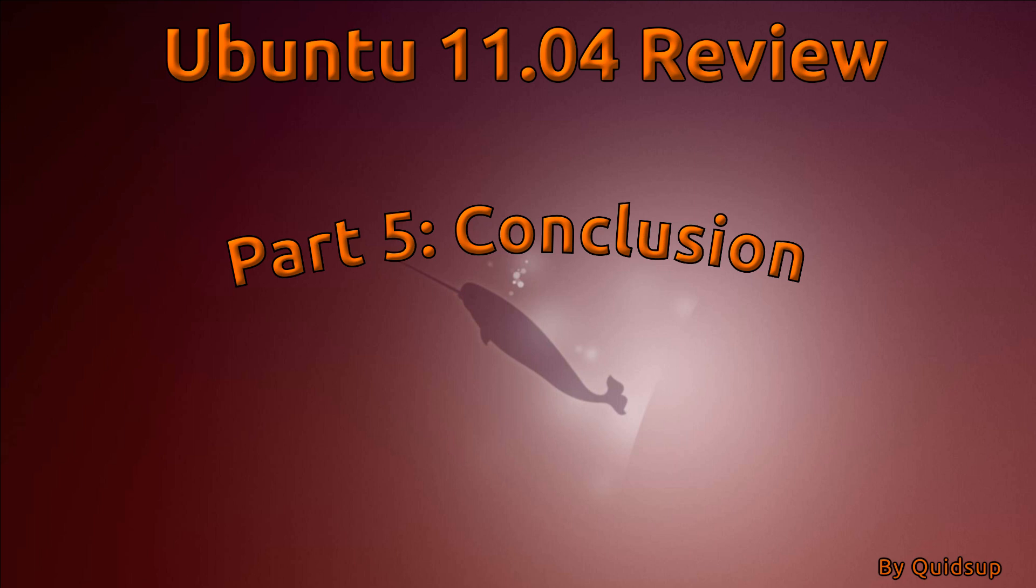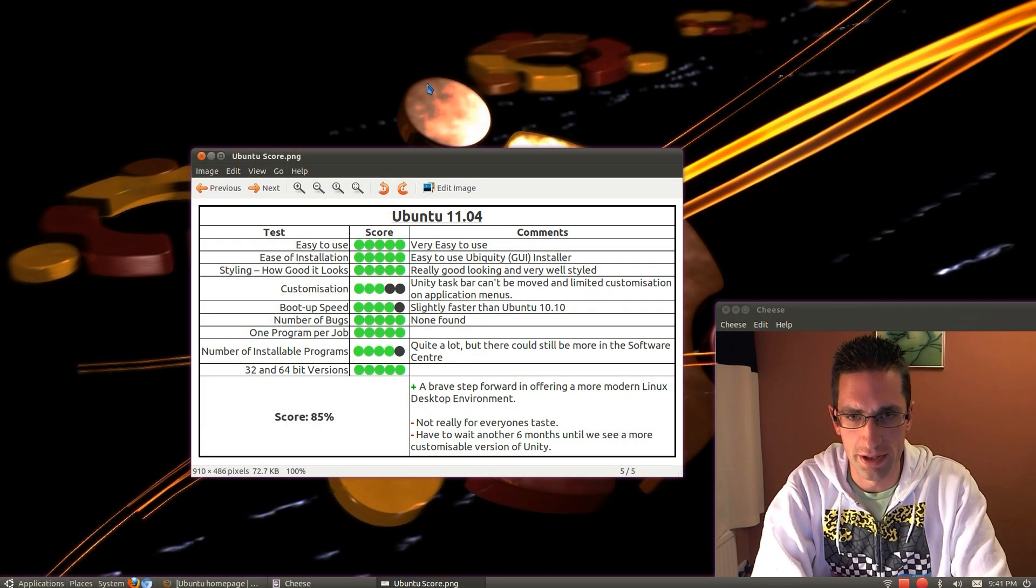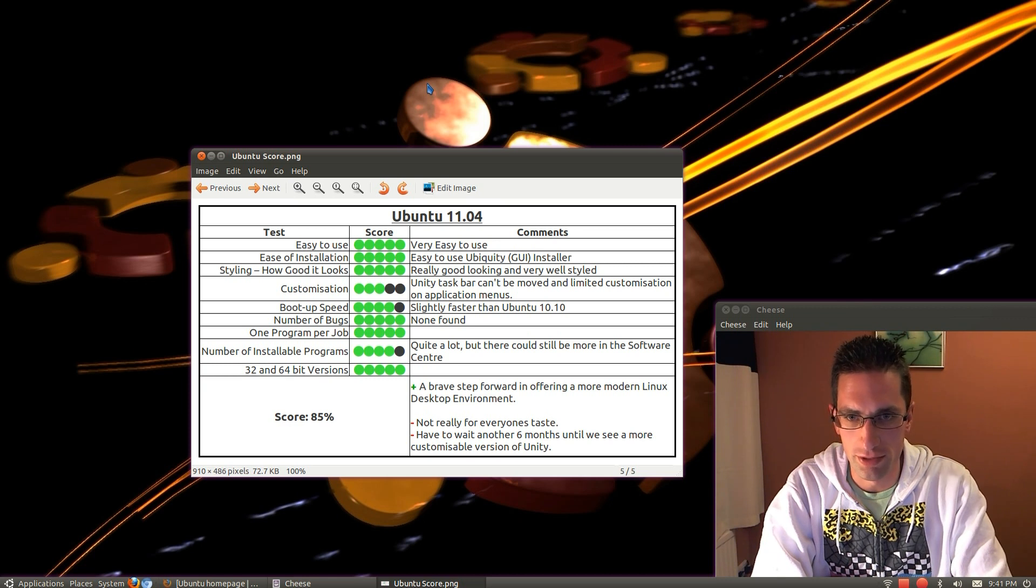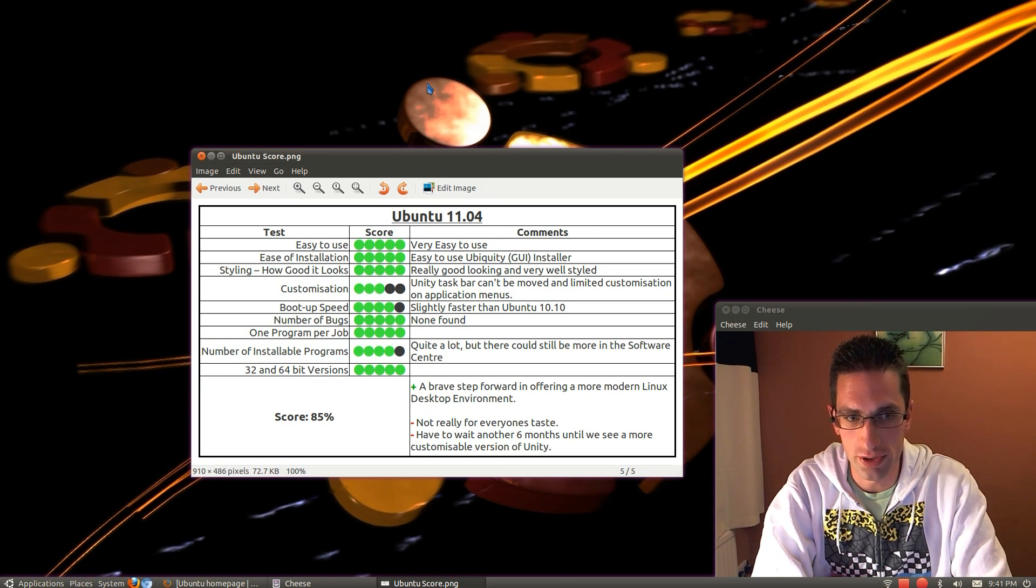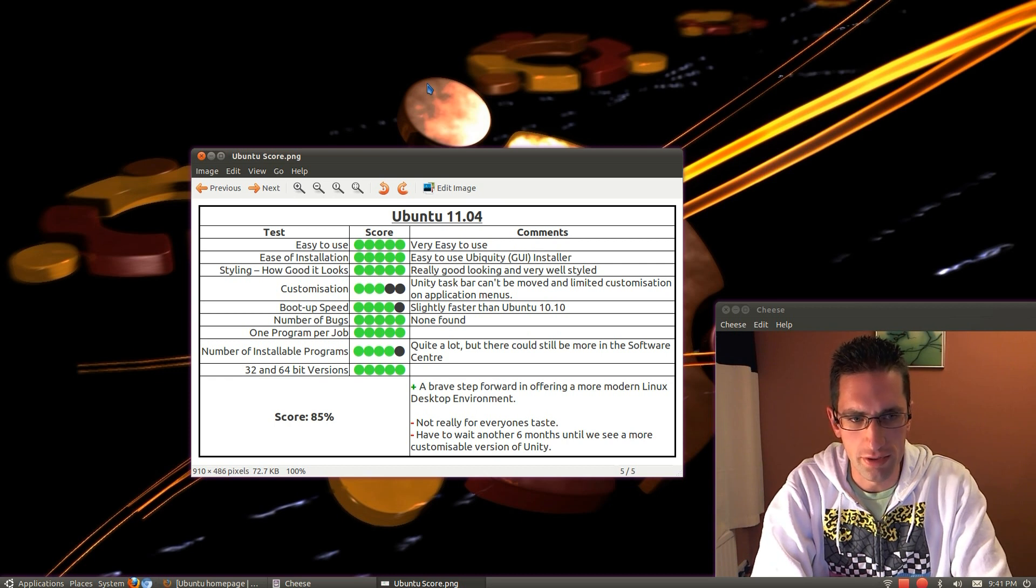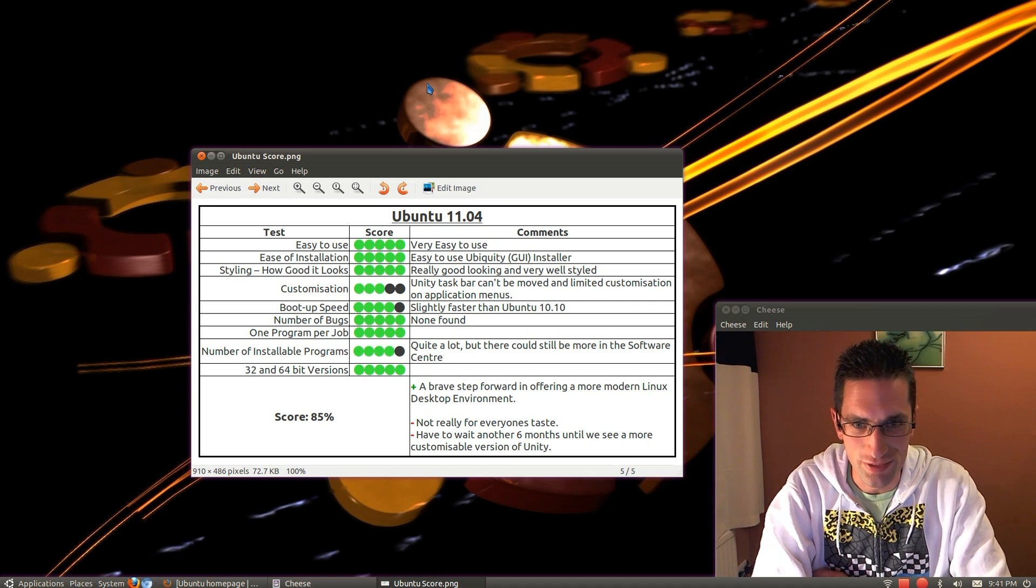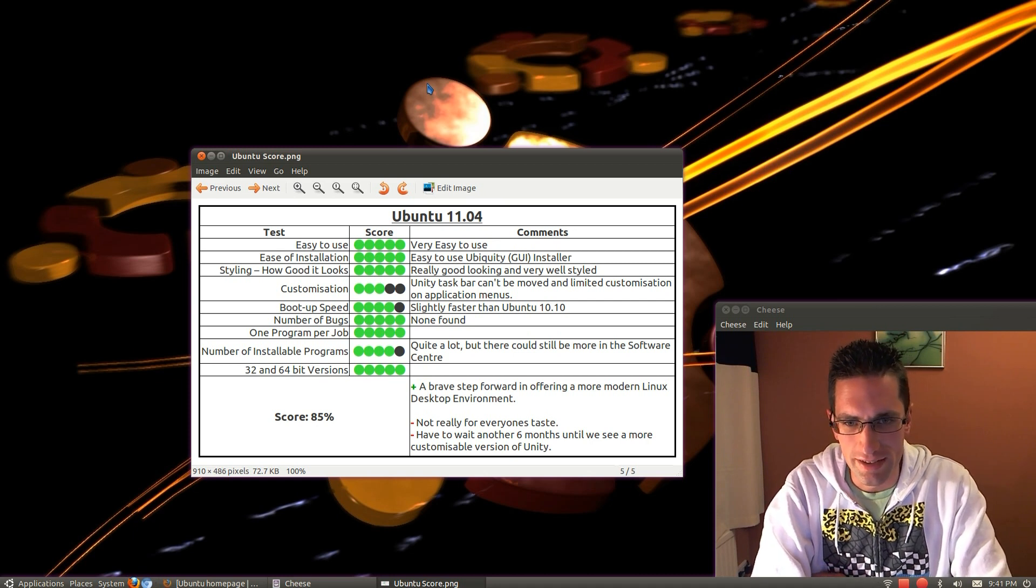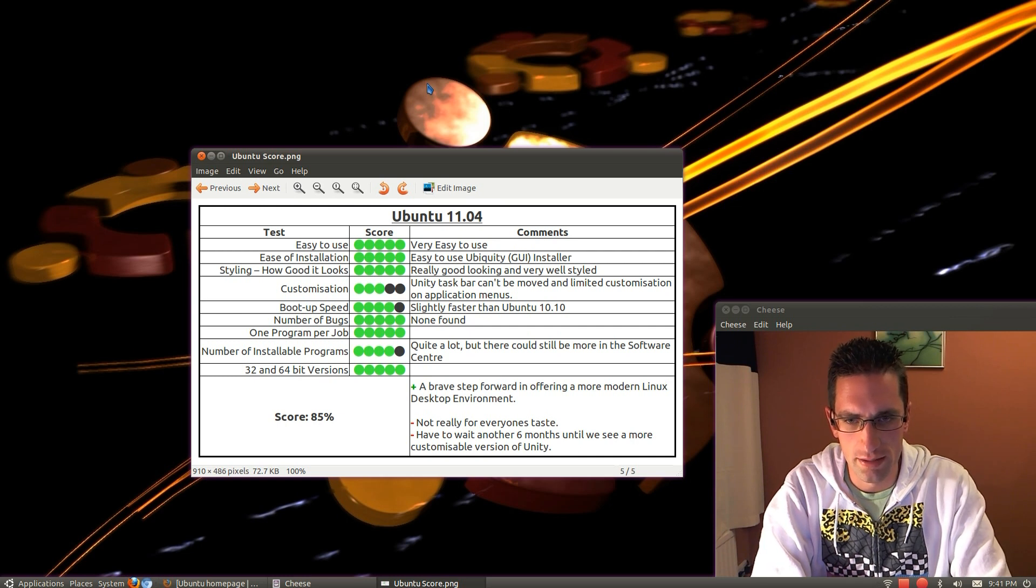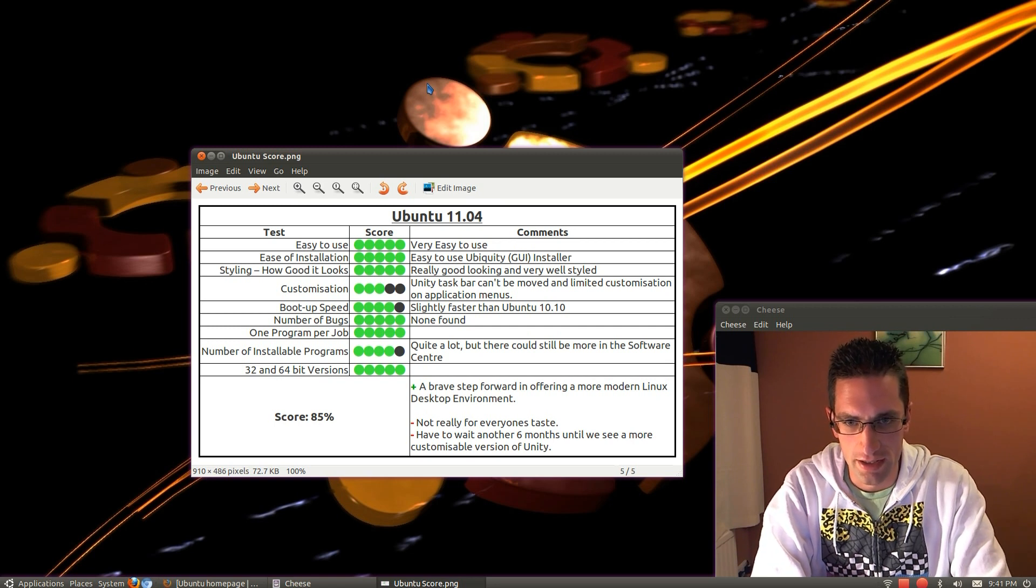Final part. Conclusion. Here's what I reckon of Ubuntu 11.04. The ease of use. Yeah, it's very easy to use. I'm sure someone who's new to Ubuntu can take to it quite easily. The styling. It's really good looking and very well styled. Customization. Here's where it falls down a bit. Unity Taskbar can't be moved. There's limited customization on the application menus. It's not easy to adjust the order of the applications, which items appear in your favourites. You can't clear recent documents very well.